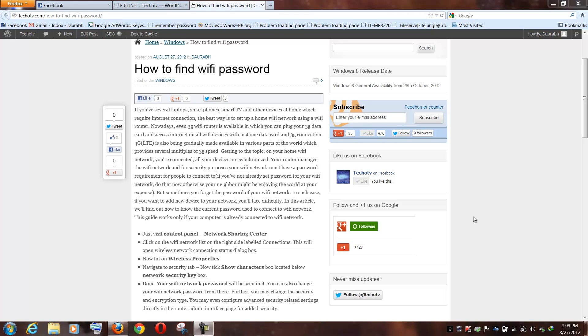Now if you want to add a new device to your WiFi network, to your router, and if you have forgotten the password of your current WiFi network, so how will you find your current password?